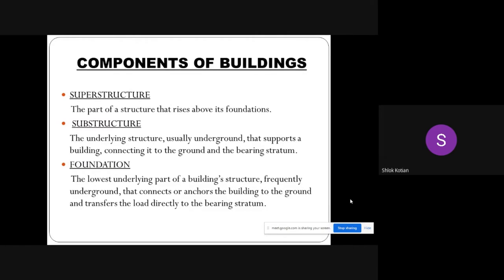The foundation is the lowest underlying part of the building structure, frequently underground, that connects or anchors the building to the ground and transfers the load directly to the bearing stratum.